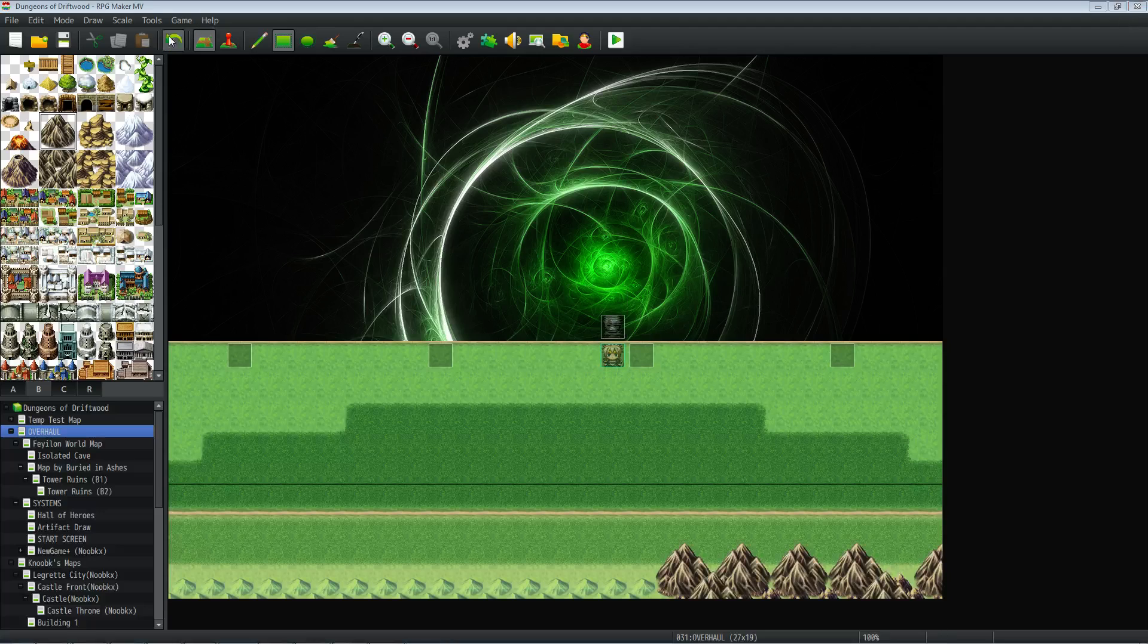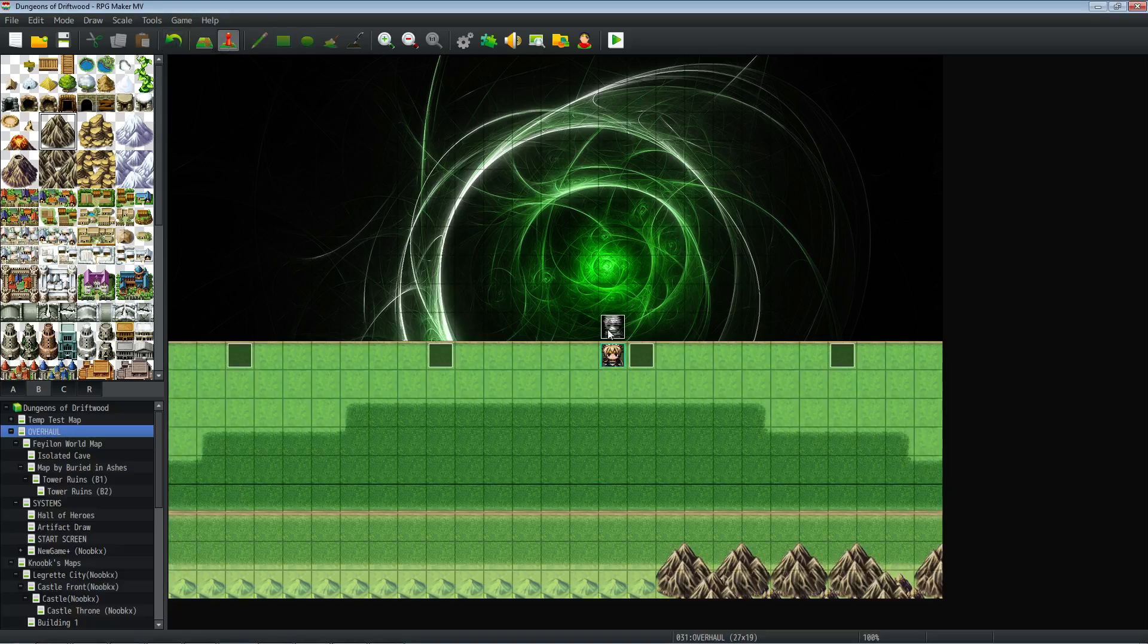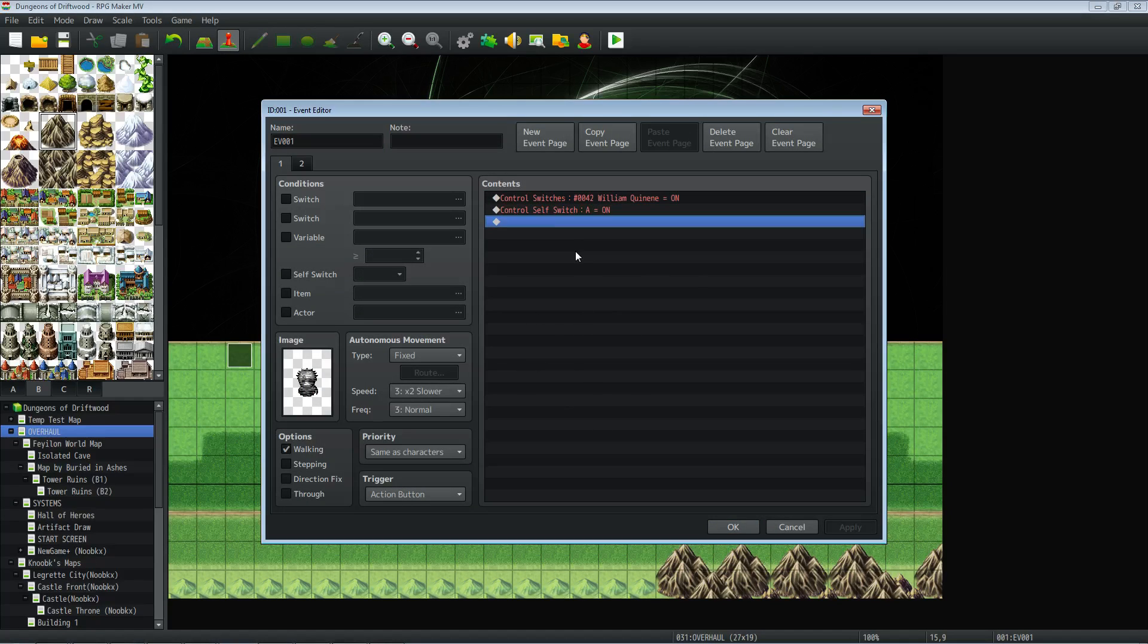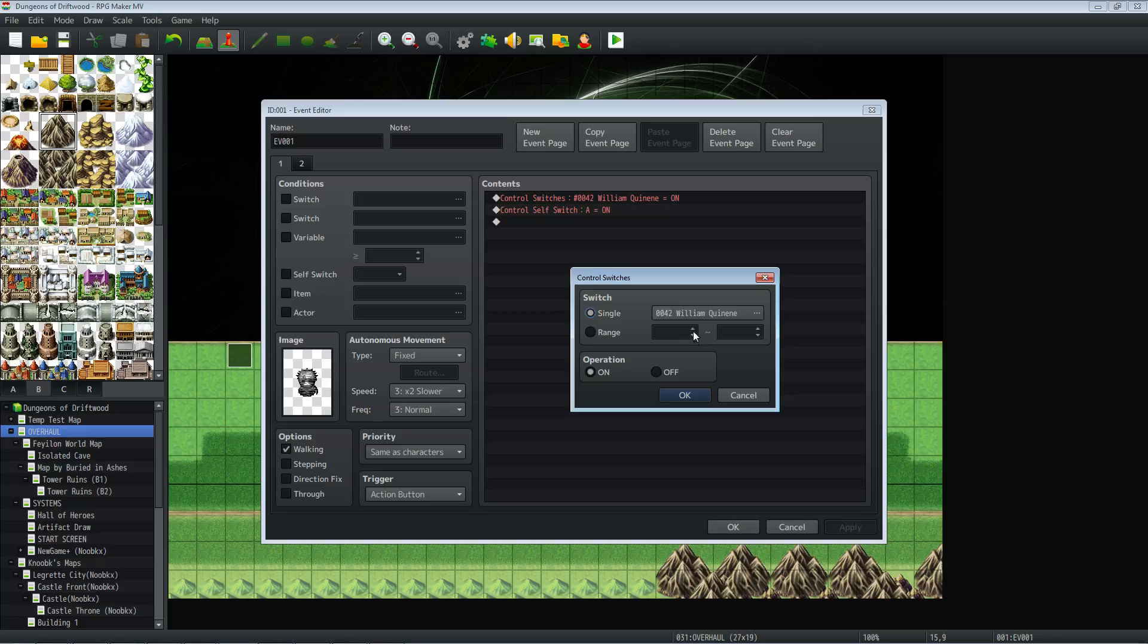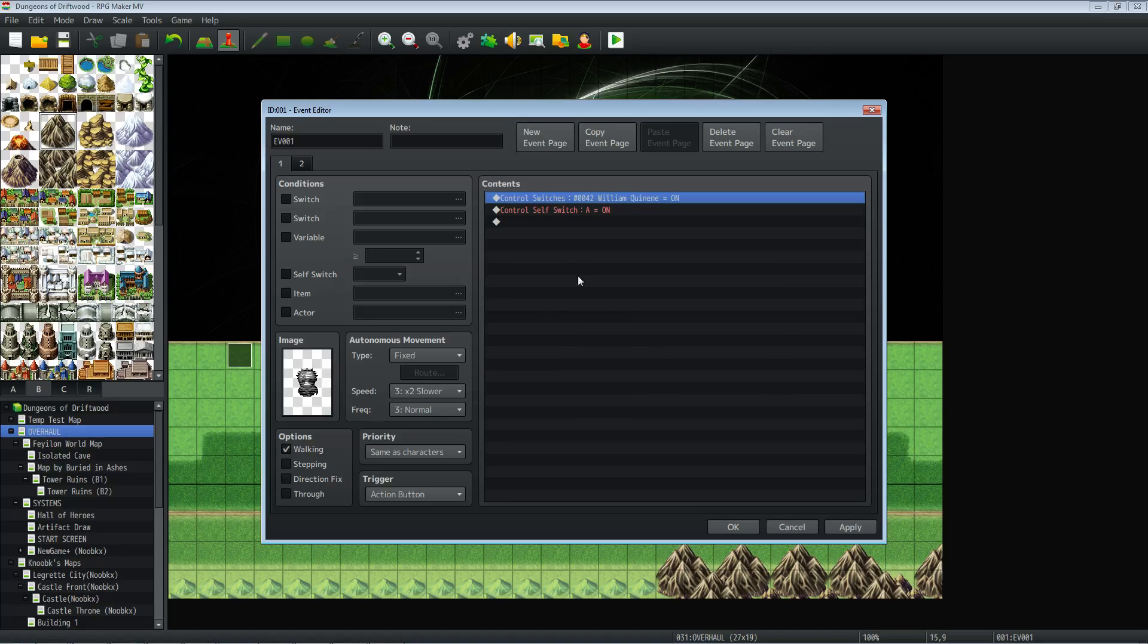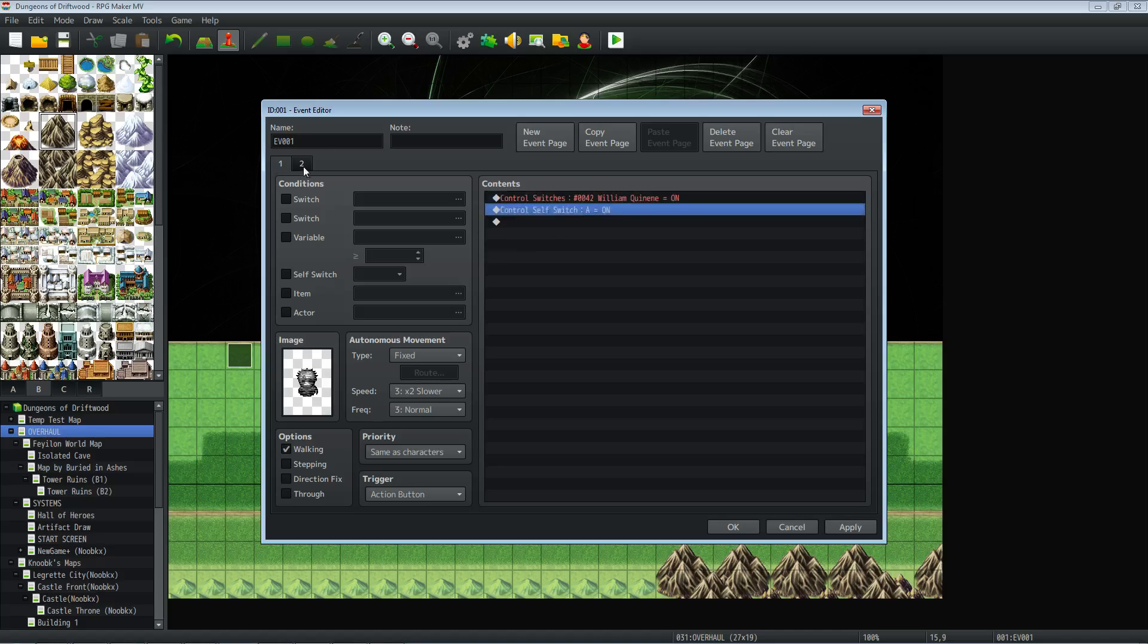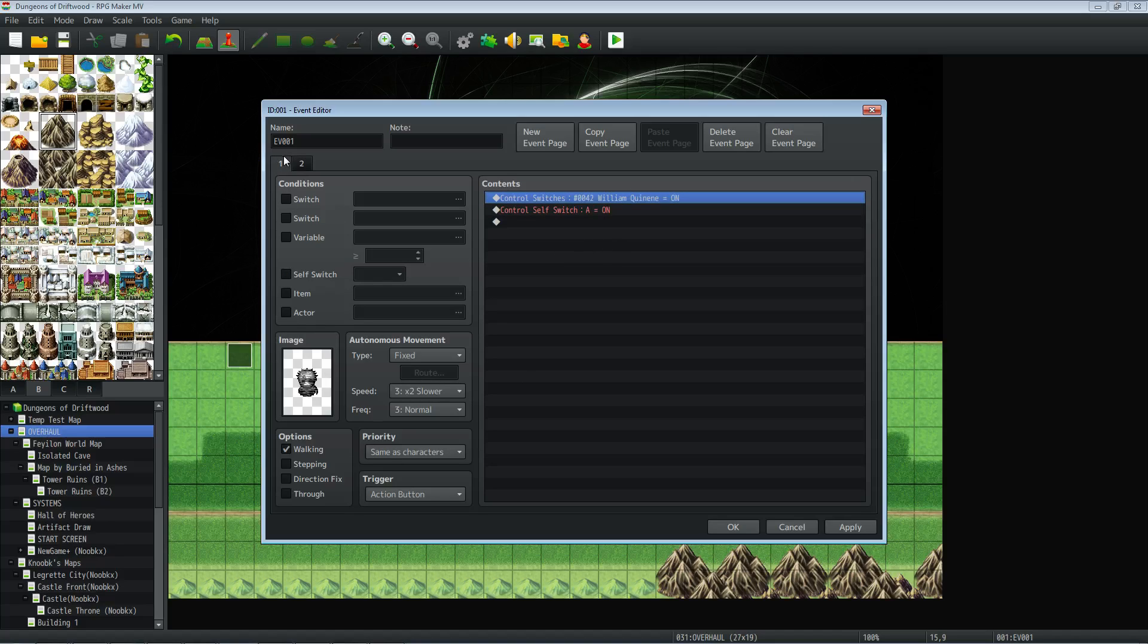So it's real easy to do this. Basically all you have to do is have something control the switch. So you just create whatever switch you want, call it whatever you want, turn it on however you want. In this case I've got an event that's got two pages, one page. The first page, you activate it with the action button and it turns on a switch, turns on self switch. So once the self switch is on, it'll go to this page and it'll keep running. That switch will be on until we hit it again and then it turns off the switch, turns off the self switch, goes back to the front page.